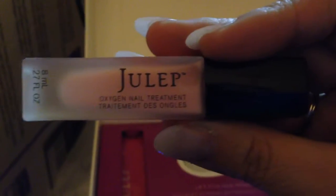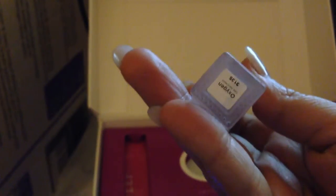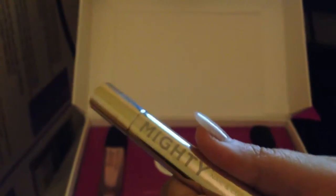It also comes with the oxygen nail treatment. And I have three of these now. I'm pretty excited. It also comes with another mighty nail and cuticle serum.